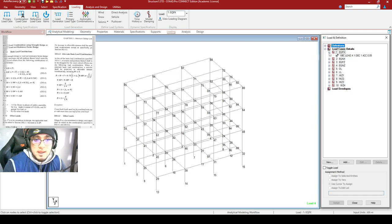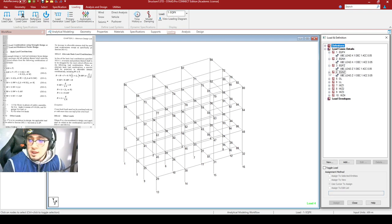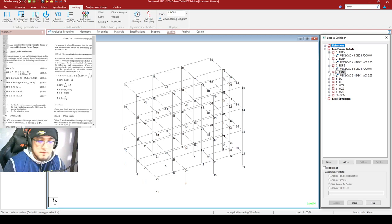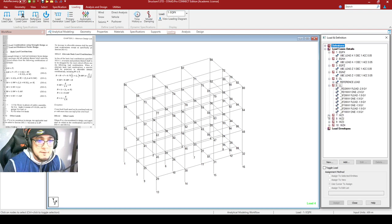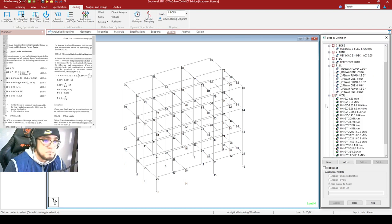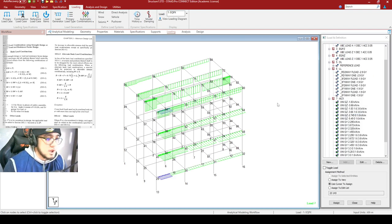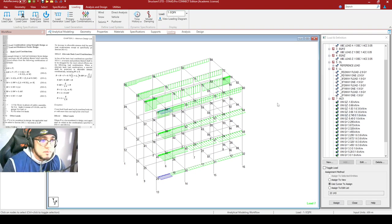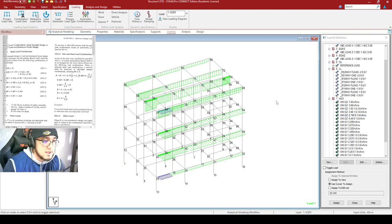We have already indicated the loading conditions here on the right. Can you see the loading conditions on the right? Good. So this afternoon, what we would be doing is discussing load combinations, load envelopes, and the analysis proper of STAAD itself.